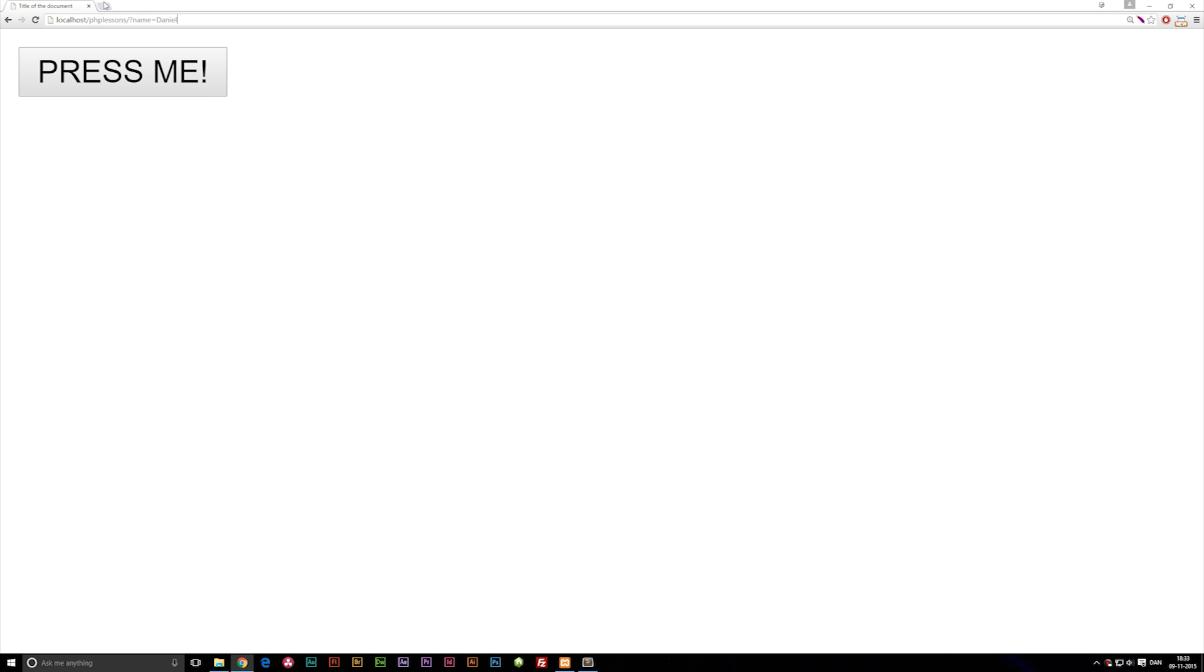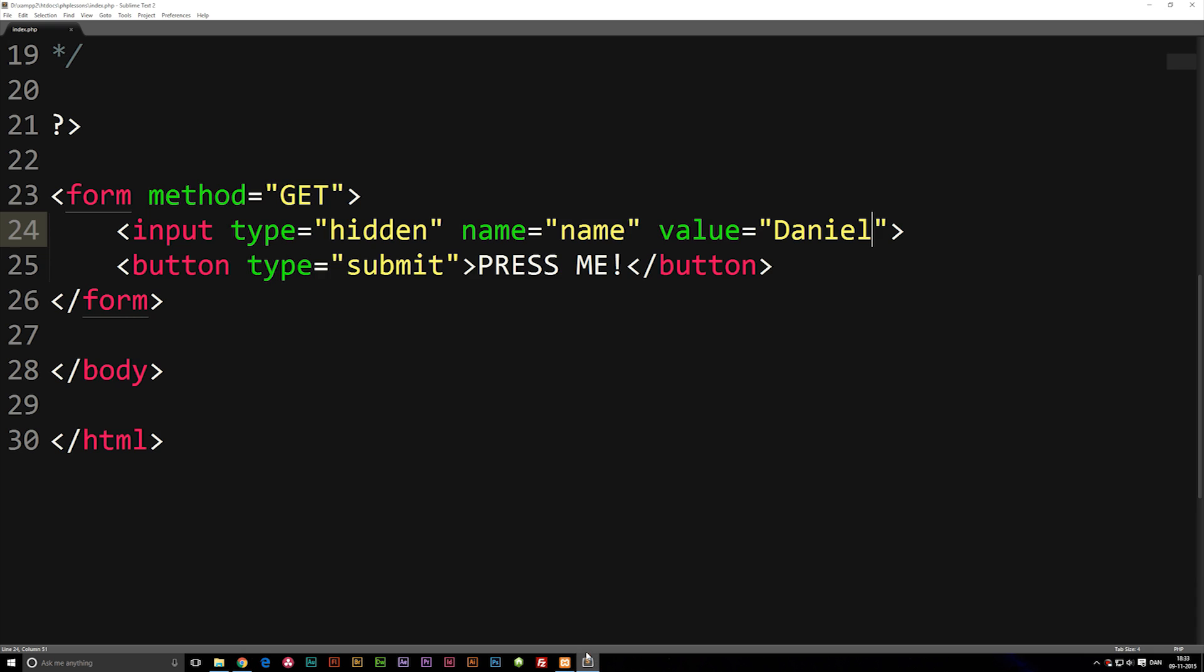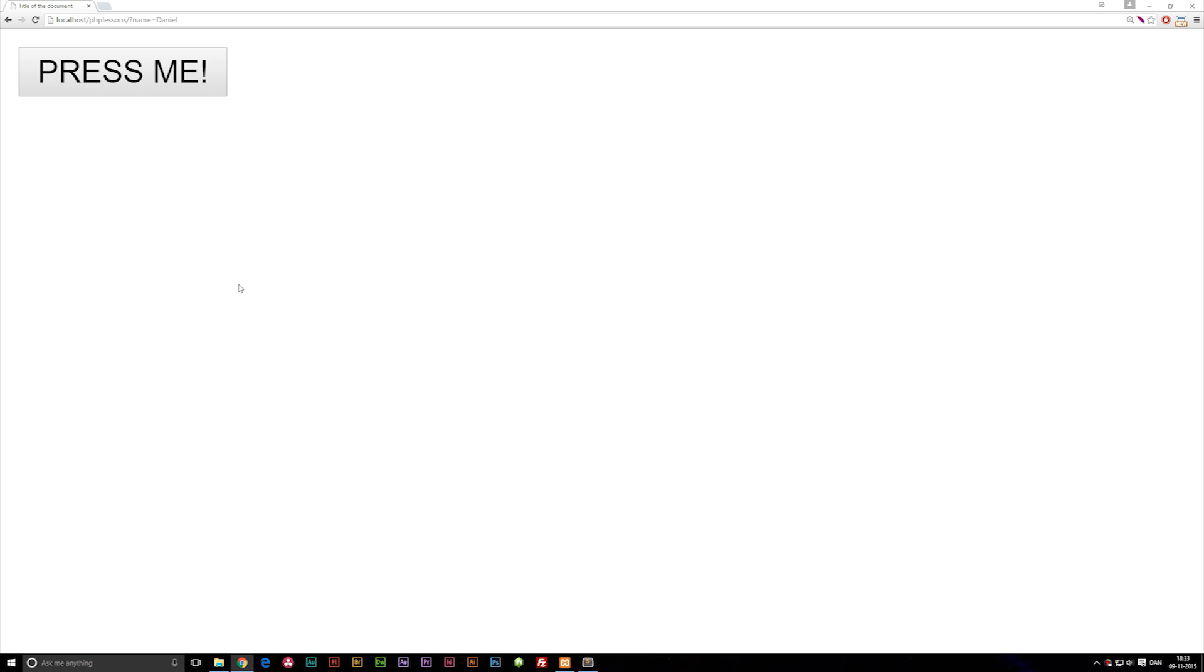This is the basic way we use POST and GET methods using actual forms like this to pass information with them. You will be using these quite often because if you were to create something like a login system, you might want to type in your email or username and a password and you need to be able to do this in order to actually use login systems.